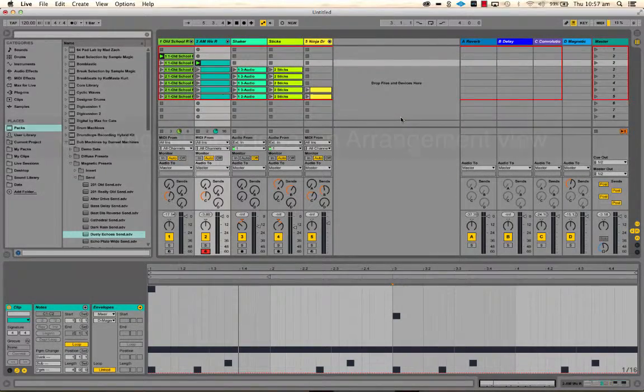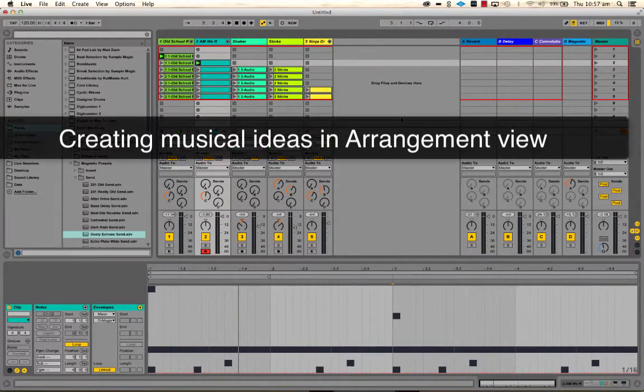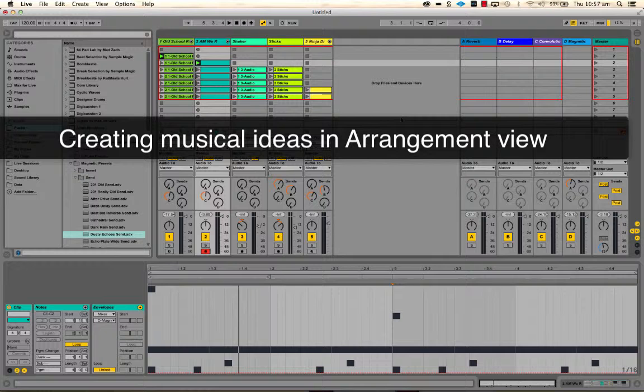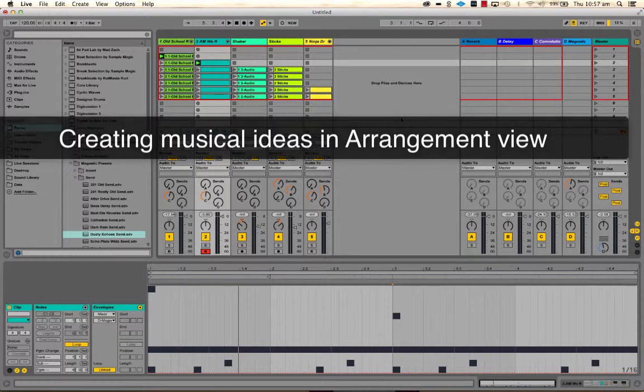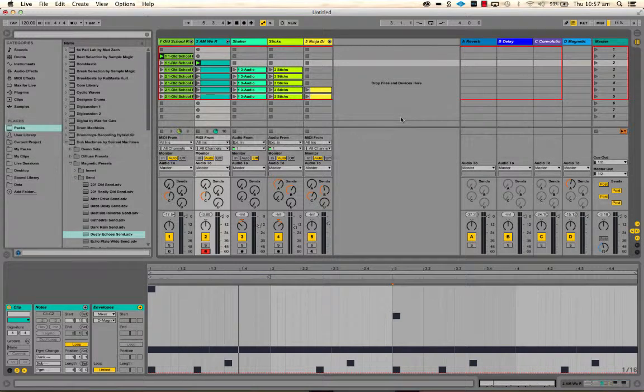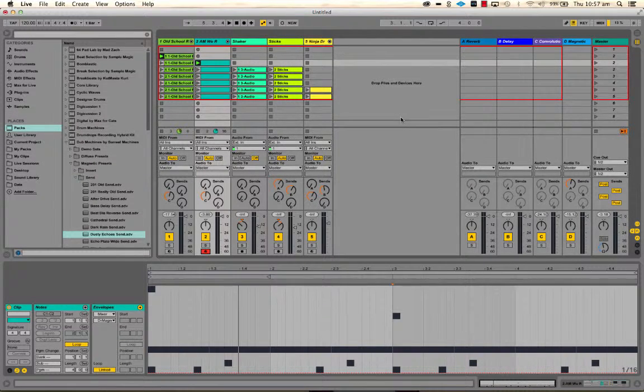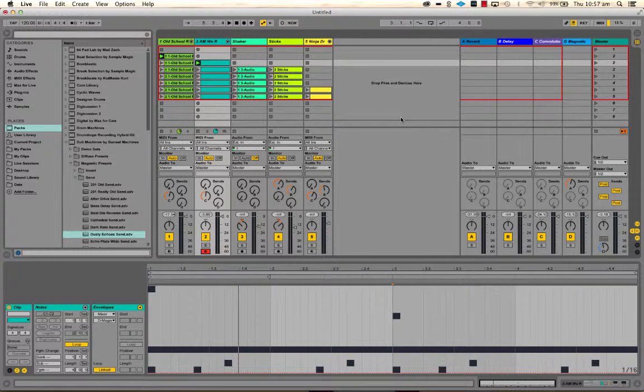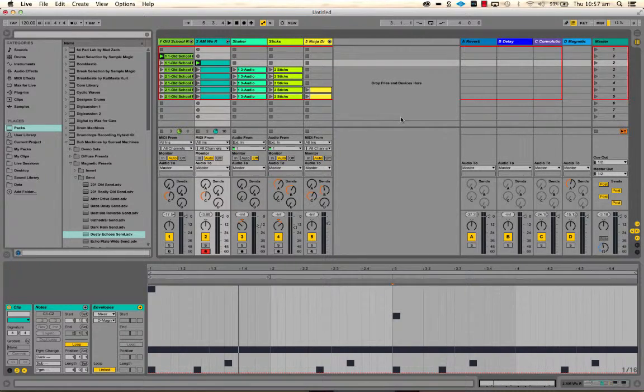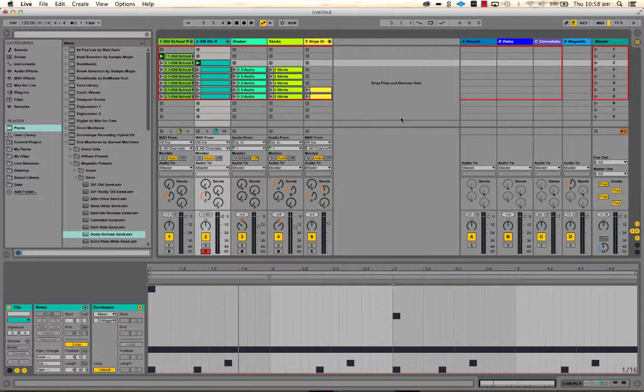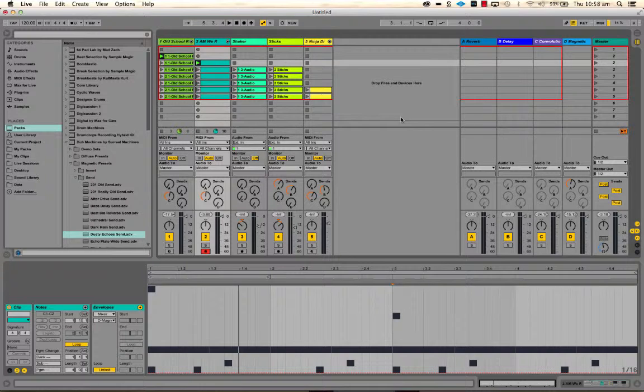Okay, so in this video I want to have a quick look at clip envelopes, which is a type of automation specific to a clip, and then I want to look at how to take your session view ideas into the arrange view to start making an arrangement going towards finishing a song off.